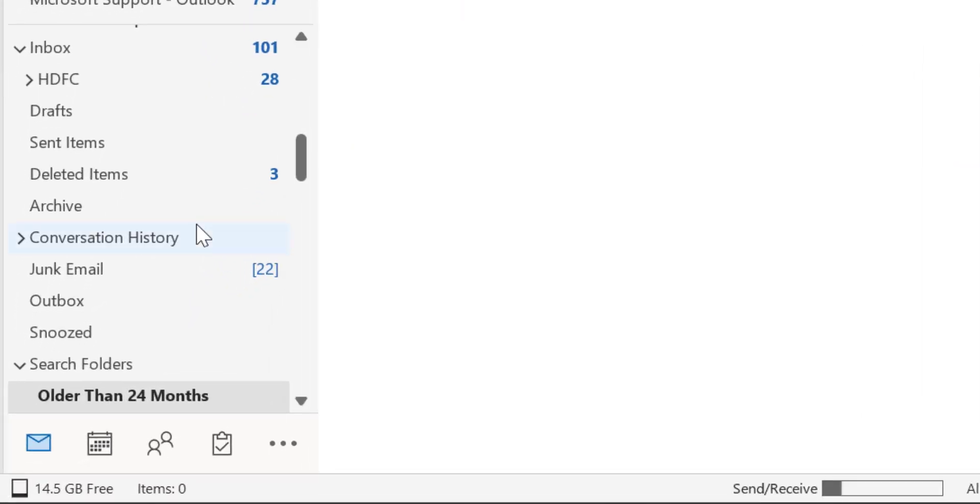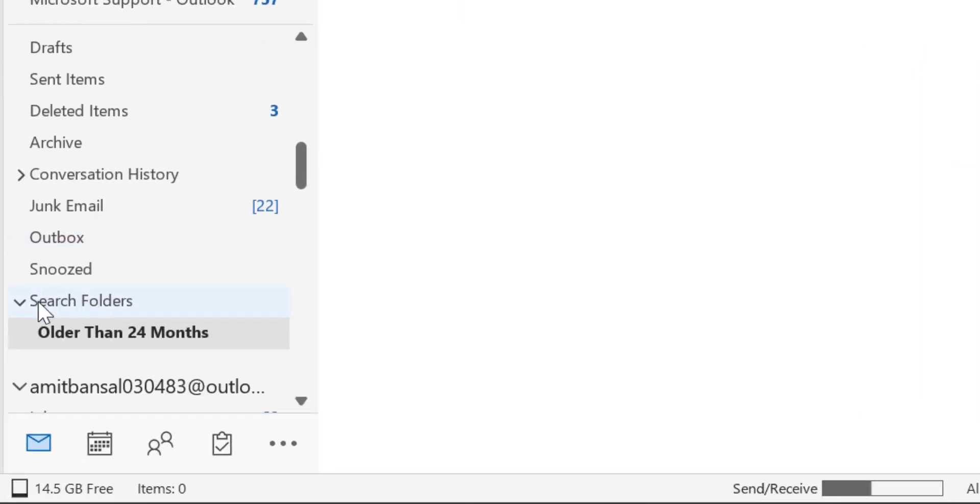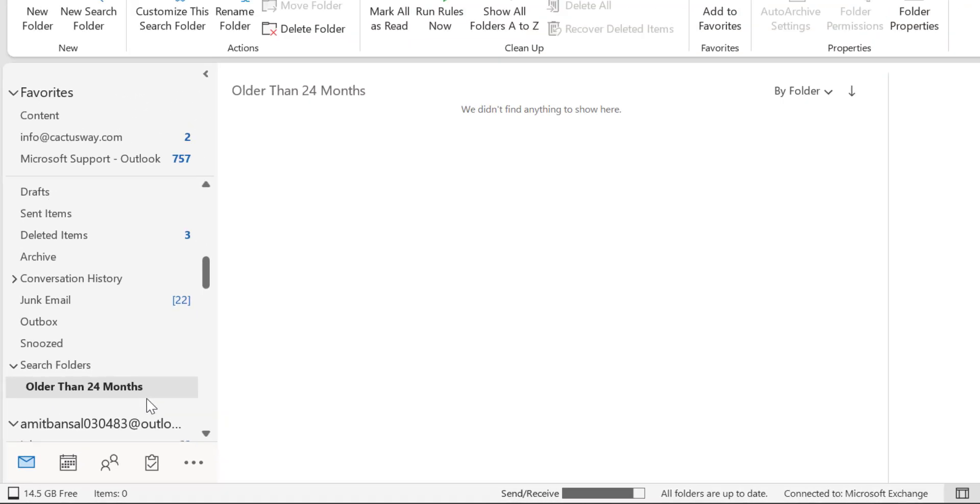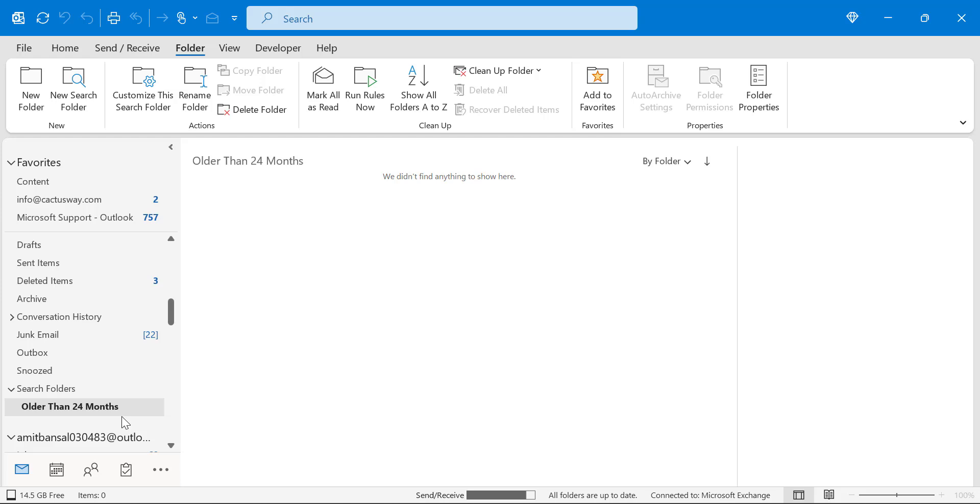When you click OK you will see search folder option here and a new folder appears with the name of older than 24 months. So currently I don't have any email available in my inbox which are older than 24 months, so this folder is empty. This is the end of first method.